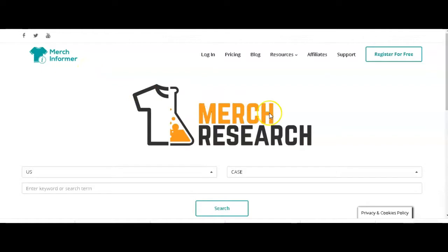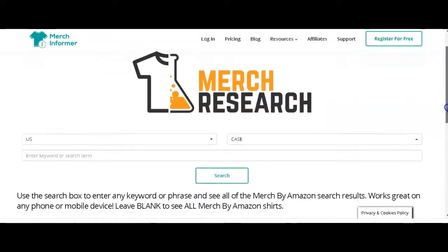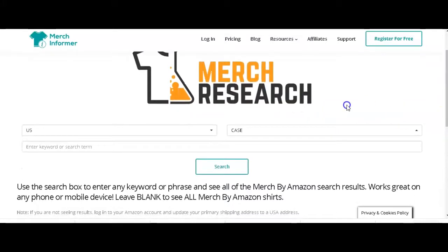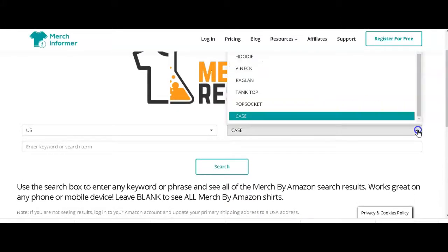Coming back to Merch Research, it's a free Chrome extension which you can download and what it does is that it's got all the Merch products incorporated in it.